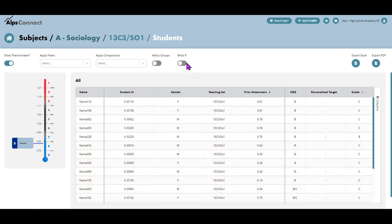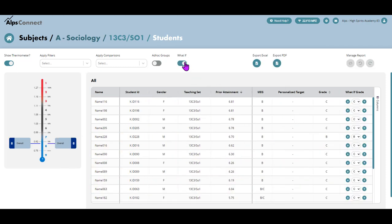So let's pop the what-if tool on. And what I'm now able to do is to model the impact of any intervention, the intended impact of any intervention.